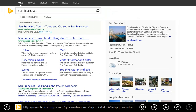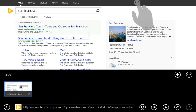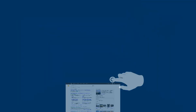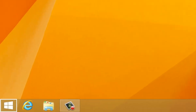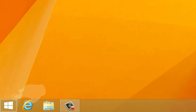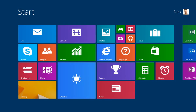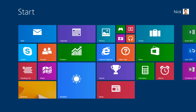And finally, to close an app, press and drag the app from the top of the screen to the bottom. And remember, you can always find your way back to the start screen by tapping the Windows button in the lower left corner.